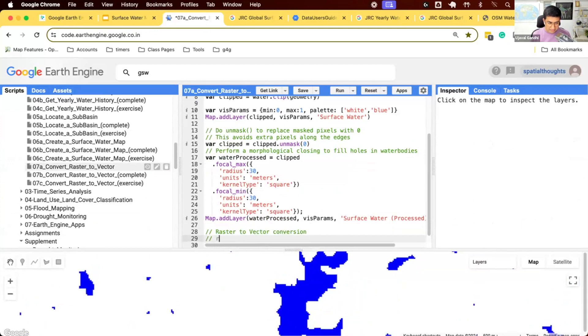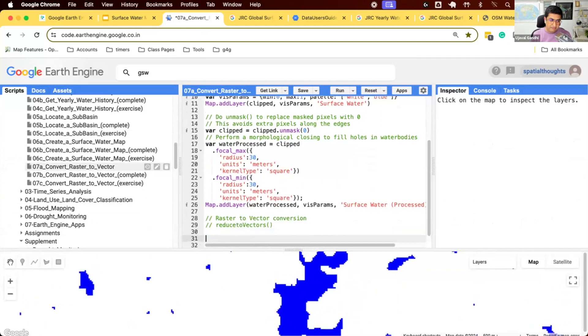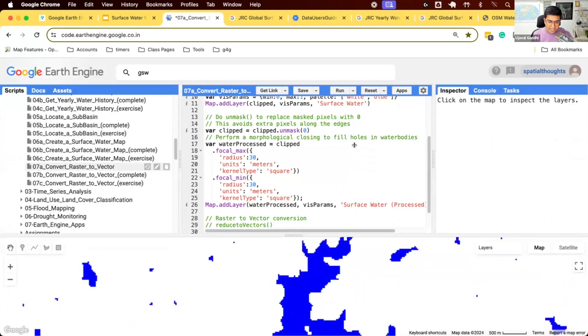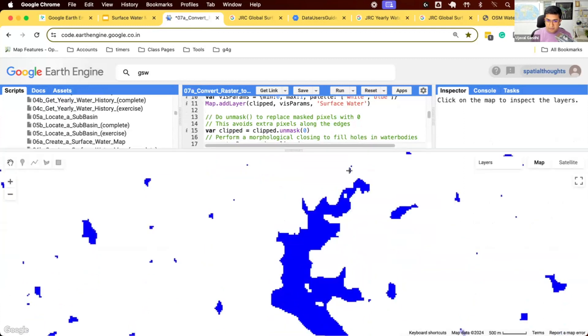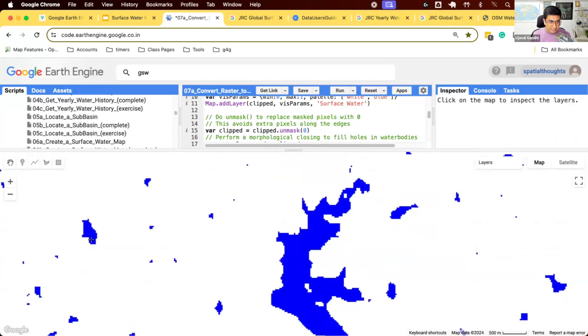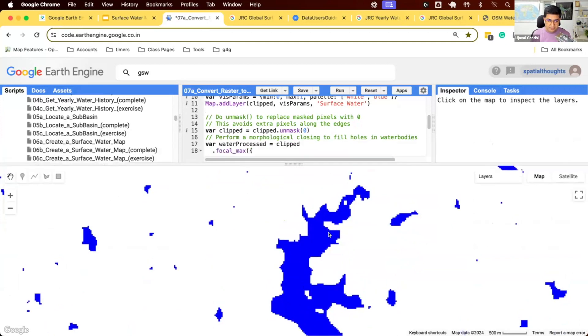This is done using this function called reduceToVectors. This is the function in the Earth Engine API that will take the continuous group of pixels and convert them into polygons. So in this case, it'll take this group of pixels and say this should be one polygon, and you'll get one polygon. This will take another group of polygons and get polygons. Similarly, we'll take this polygon which are continuous and convert them into polygons.